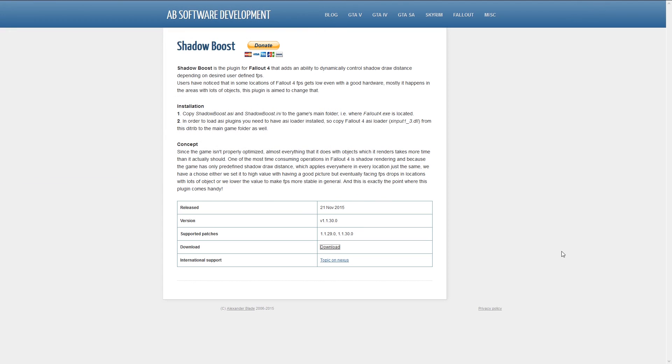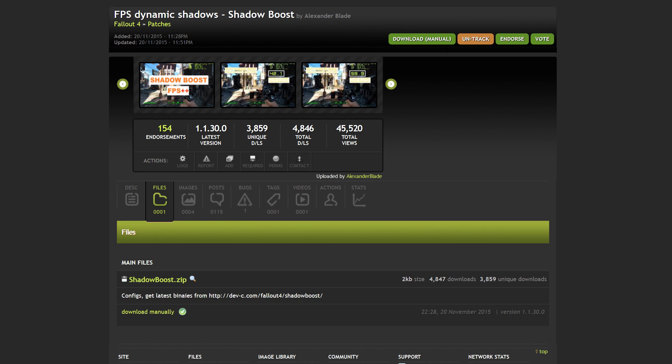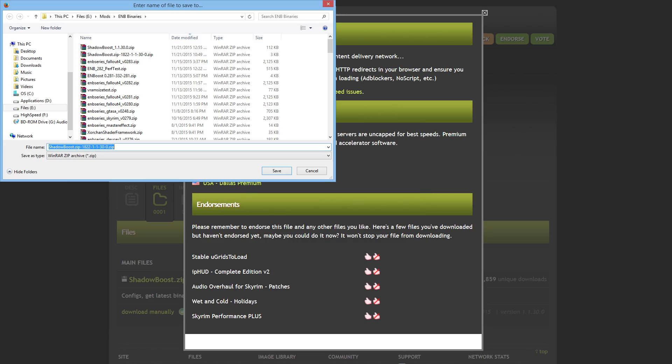Now going back to the mod page we are going to click on the files tab and we will download the shadowboost.zip file. And go ahead and save that as well.